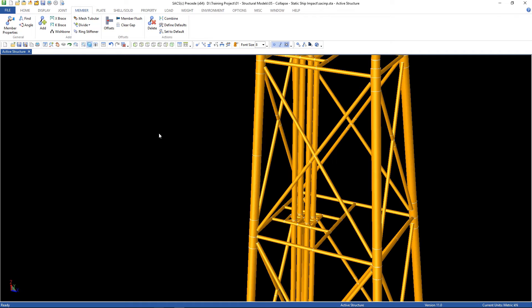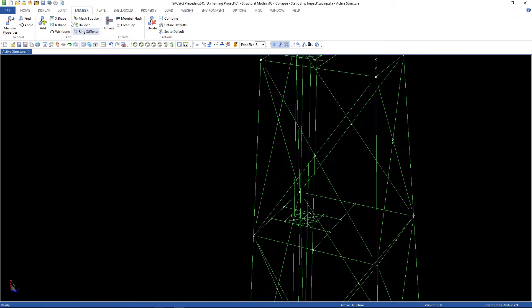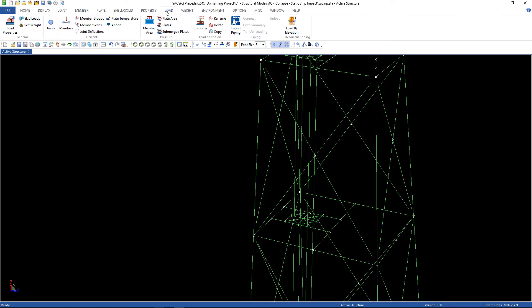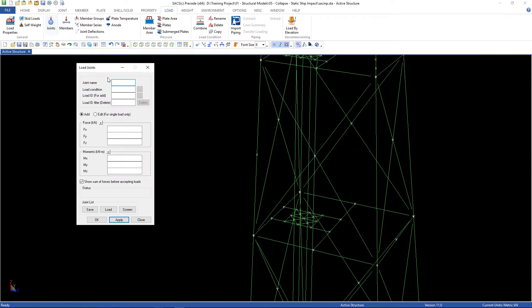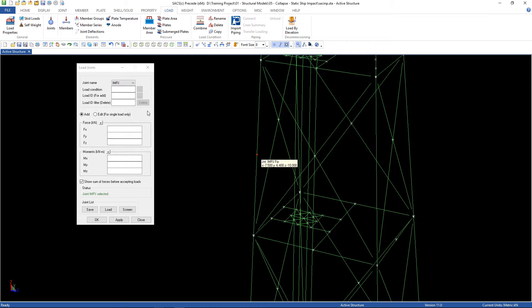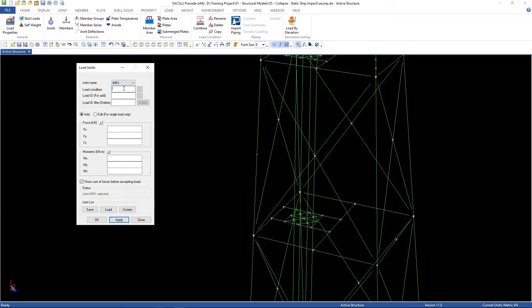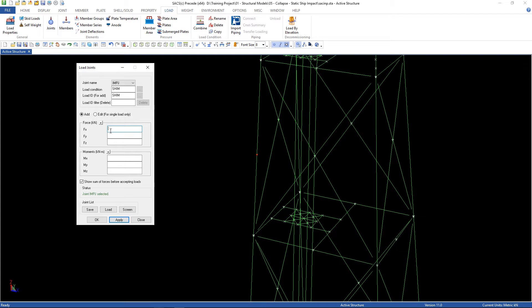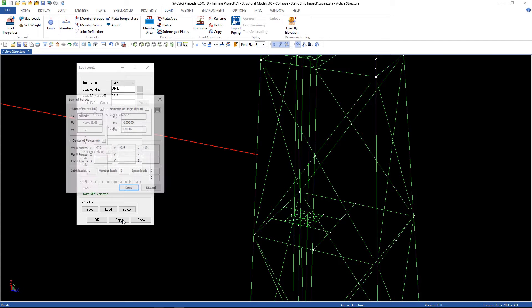Now go to load, joint, and the joint name is IMPJ. The load condition is SHIM. The load ID is the same. I'm gonna apply a force in X direction of 10,000. Then apply.